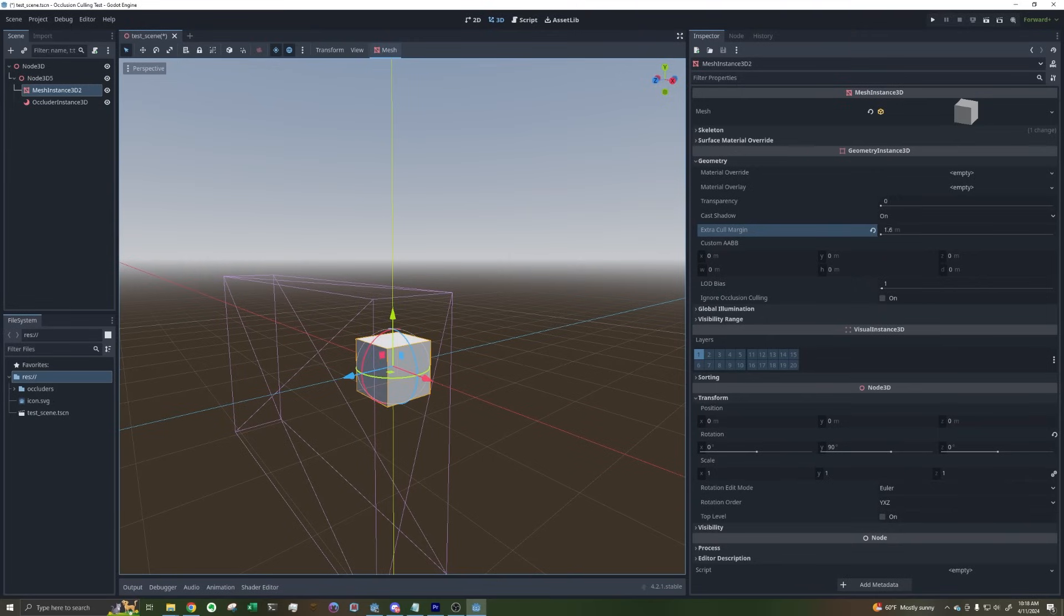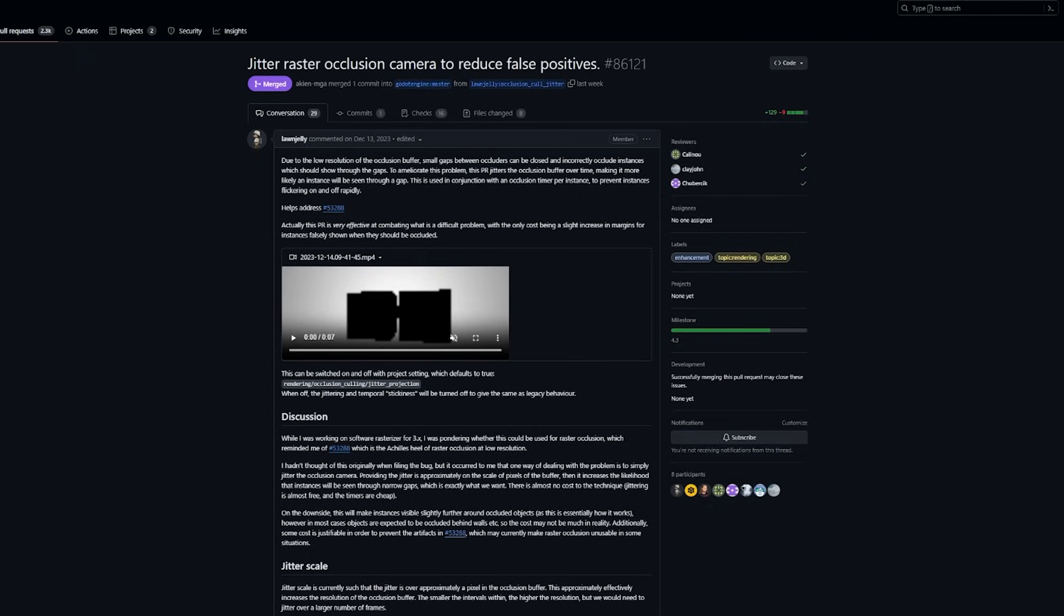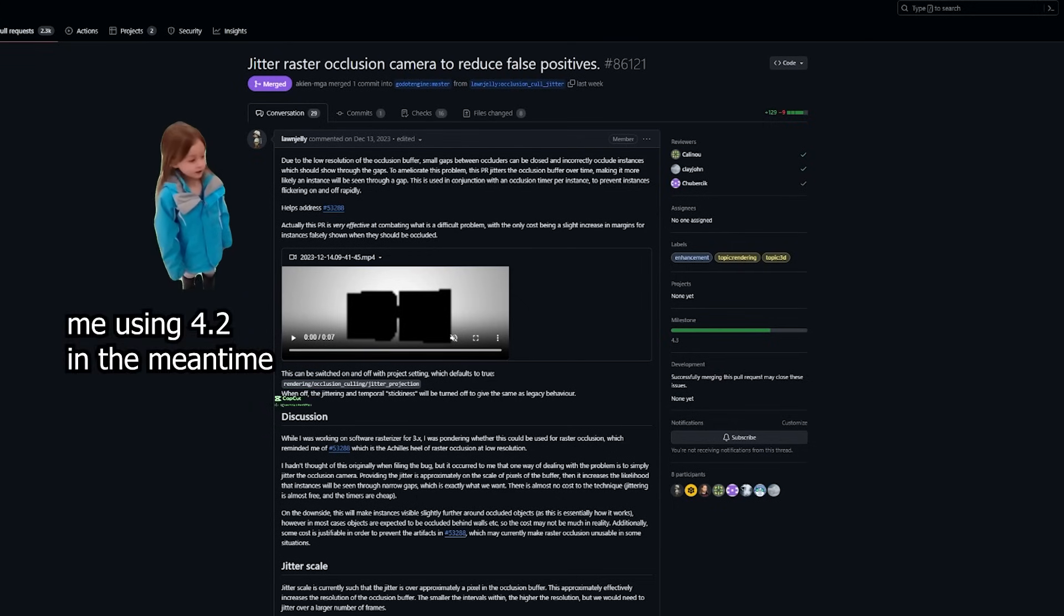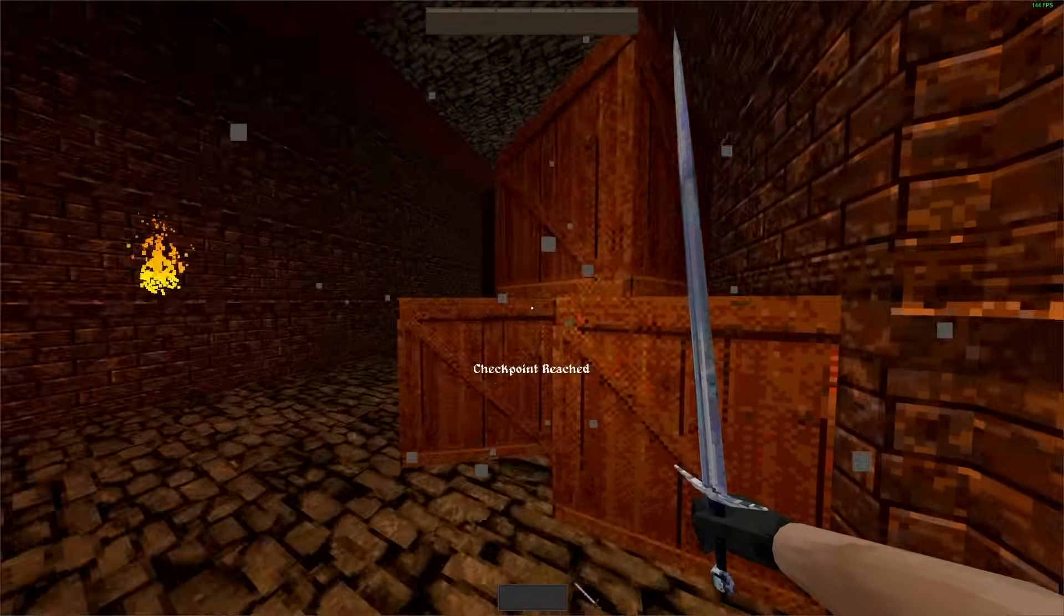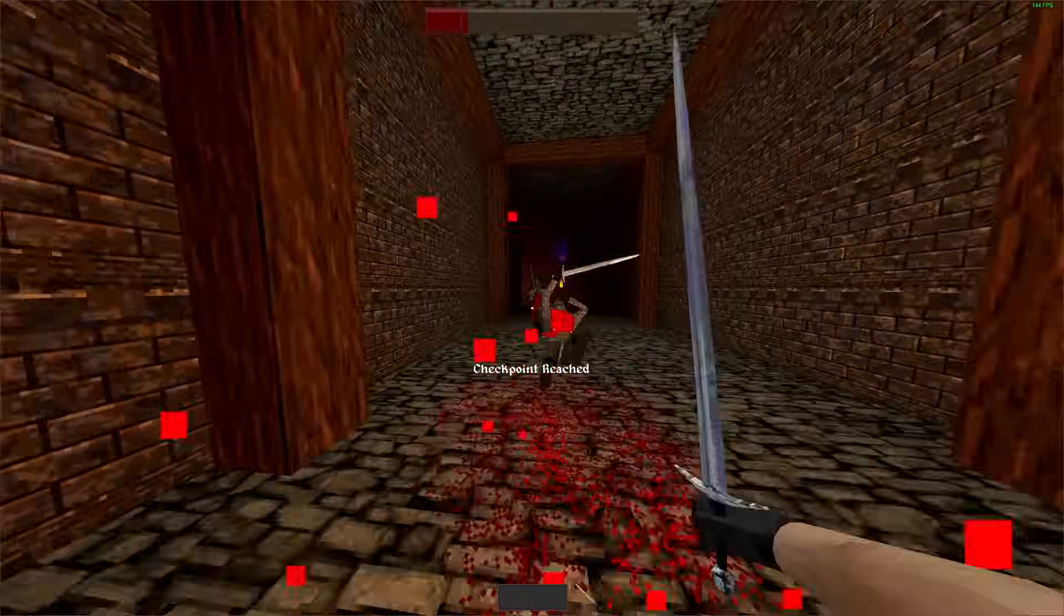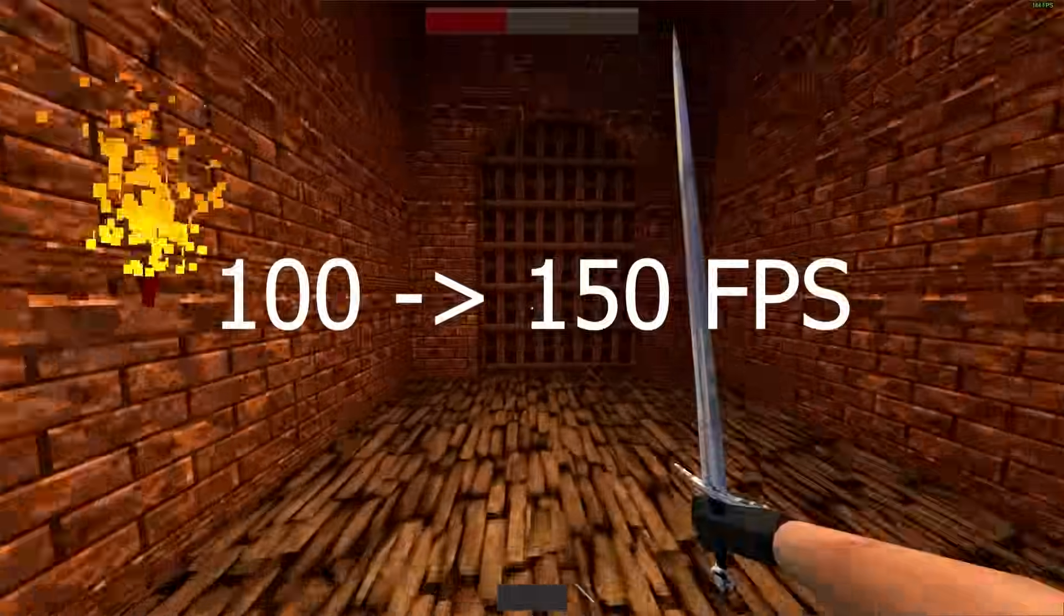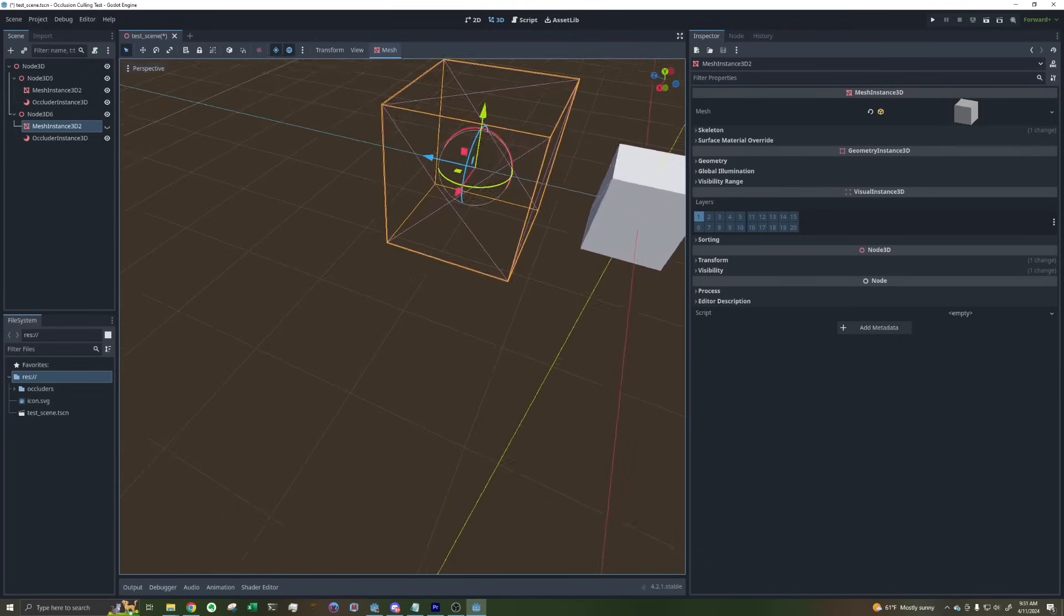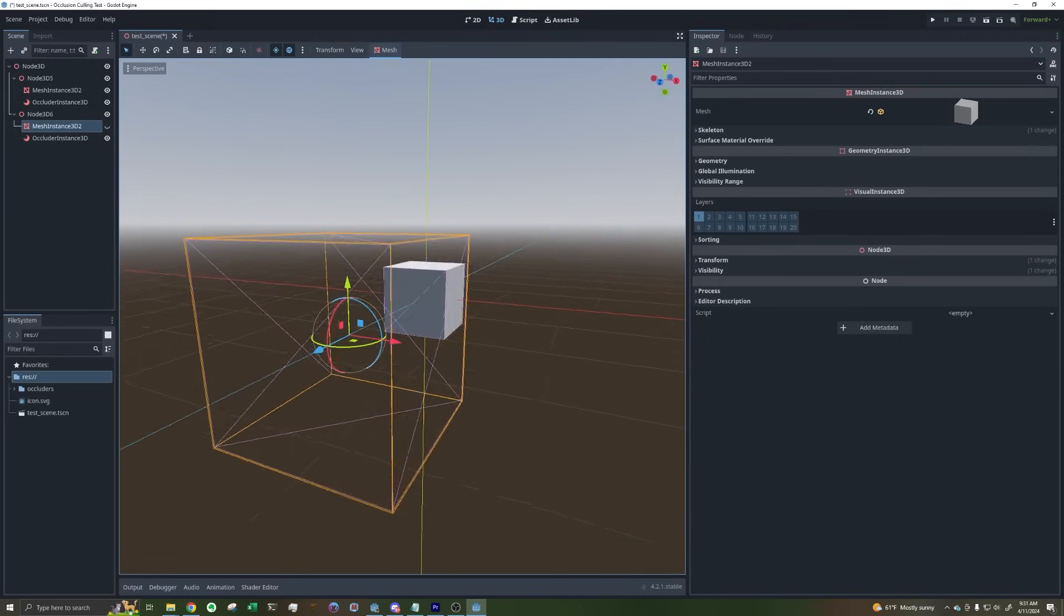Luckily, the Godot devs have a fix for this in mind, and I'm hoping it shows up in Godot 4.3 or 4.4. Regardless, adding occlusion culling improved my frame rate by a whopping 50 frames per second in certain areas. We're off to a pretty good start, and now on to the next optimization.